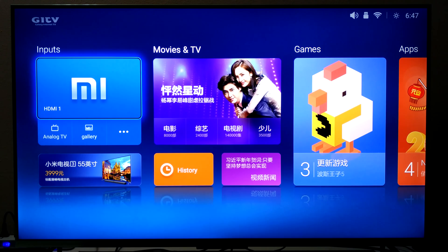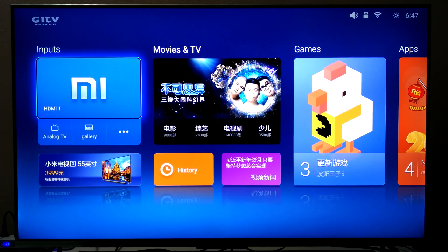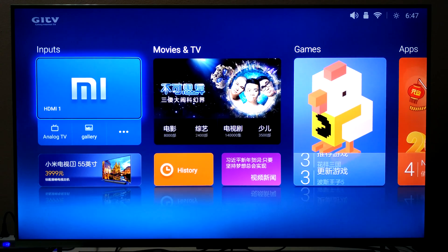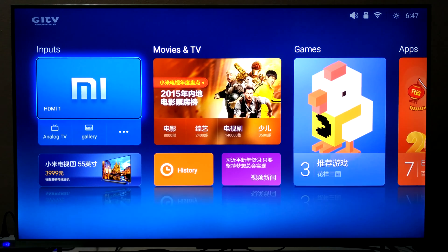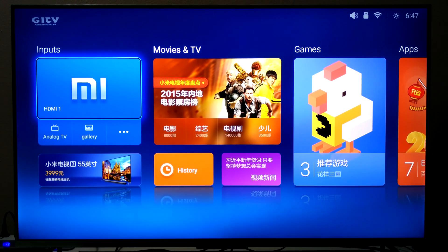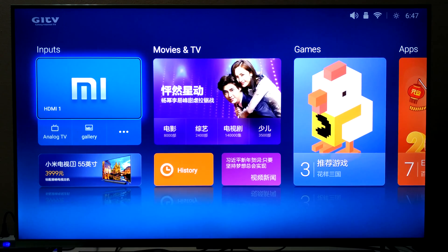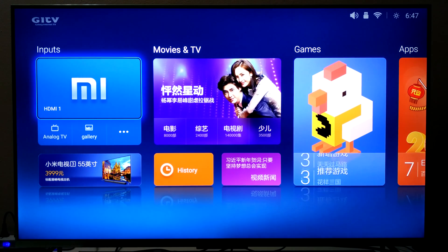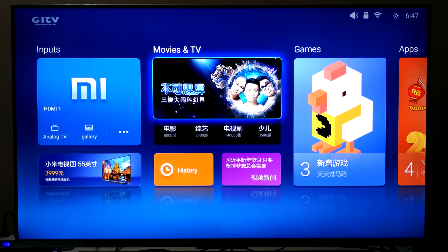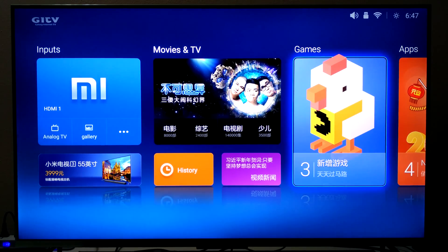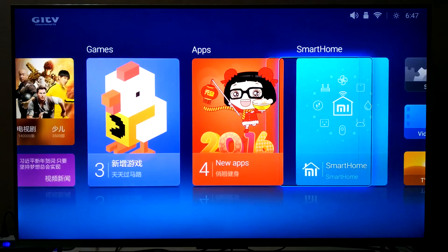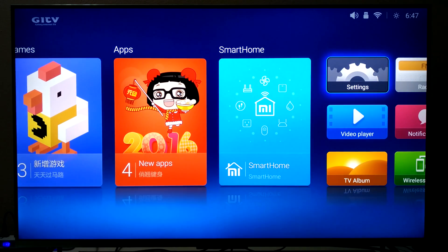This is the home screen, called Mi Home. As you can see, it's presently in English because I had already performed some steps which I will demonstrate to you. You can see the inputs, some options for the movie and TV, games and apps, smart home. And more importantly, let's go to the settings.